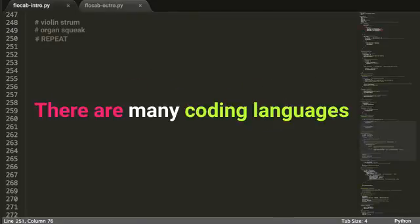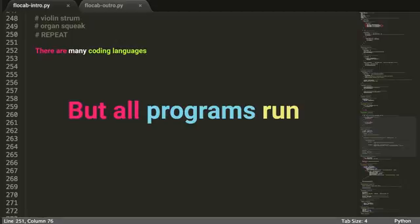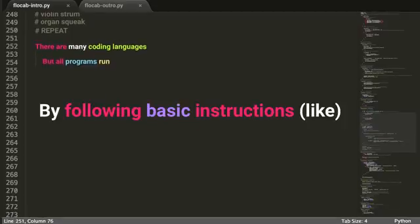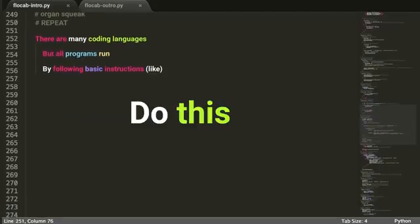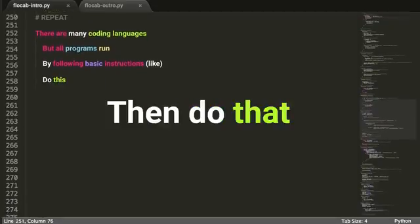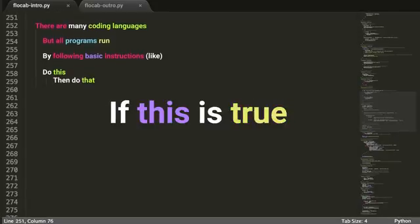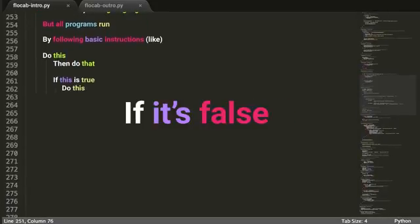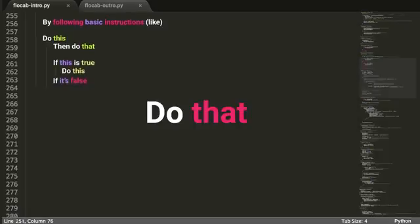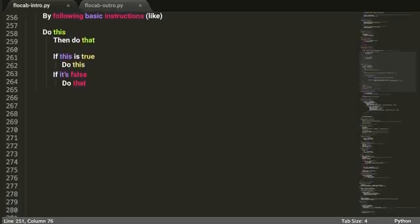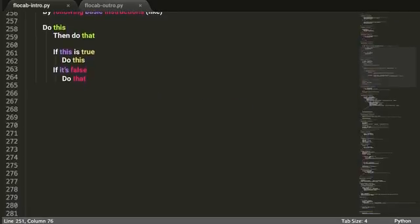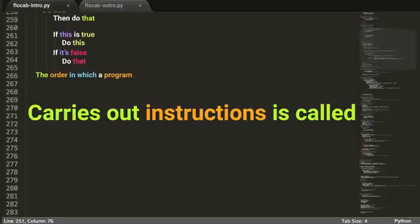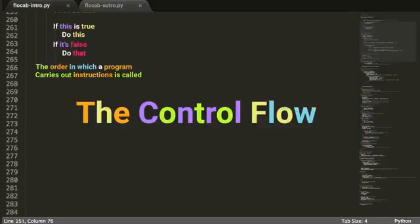There are many coding languages, but all programs run by following basic instructions — like do this, then do that. If this is true, do this. If it's false, do that. The order in which a program carries out instructions is called the control flow.